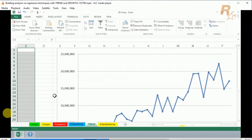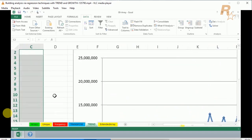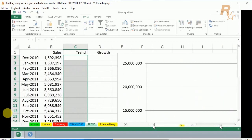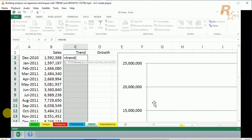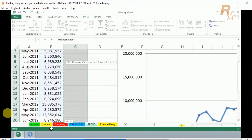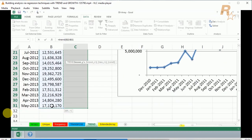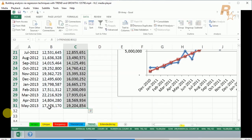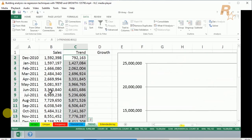We type equals TREND, left parenthesis, and then simply highlight the sales entries right here, all the way downward. This is an array function. I'll press Ctrl+Shift+Enter, and not only have we made the entries,